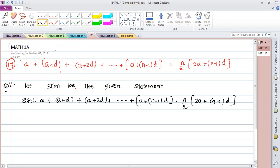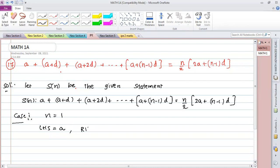Case 1: When n = 1, the LHS is equal to the first term, which is simply 'a'.